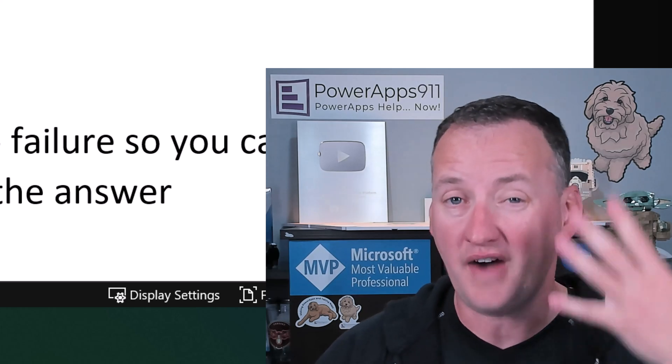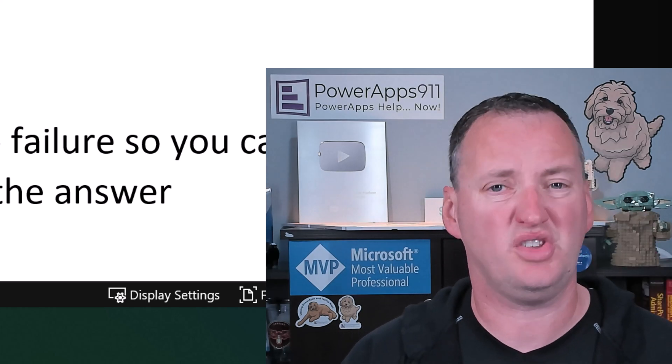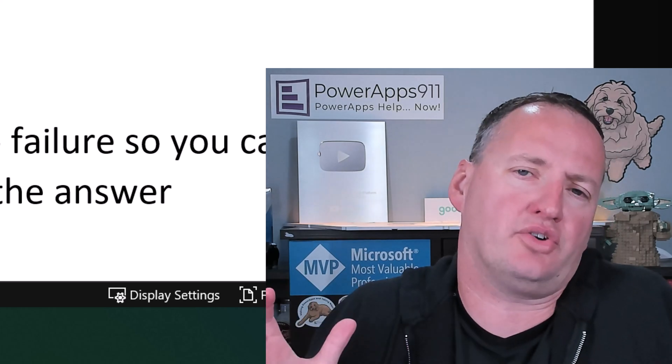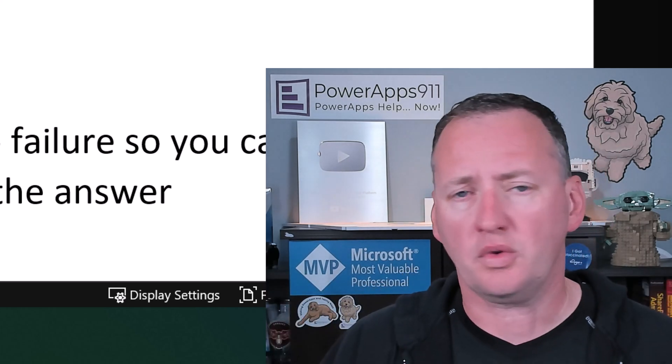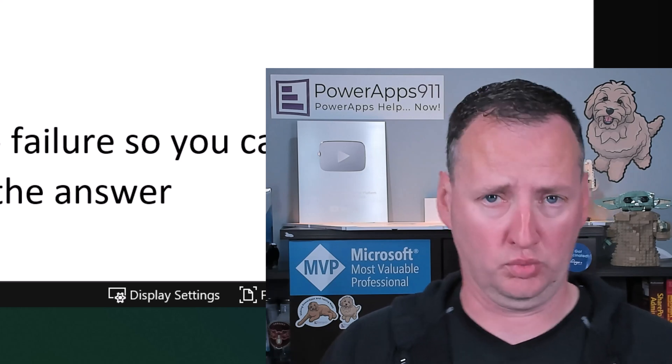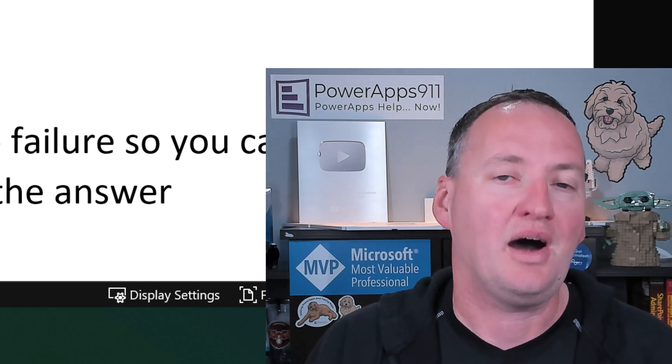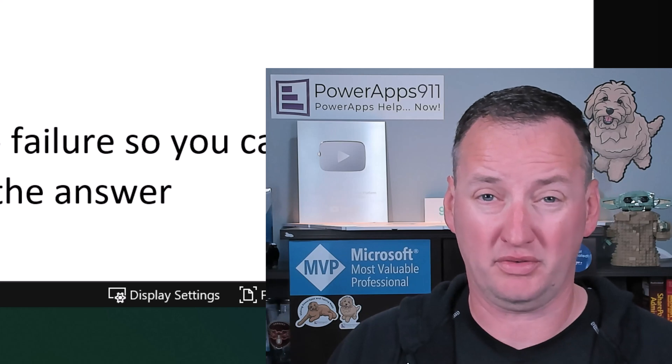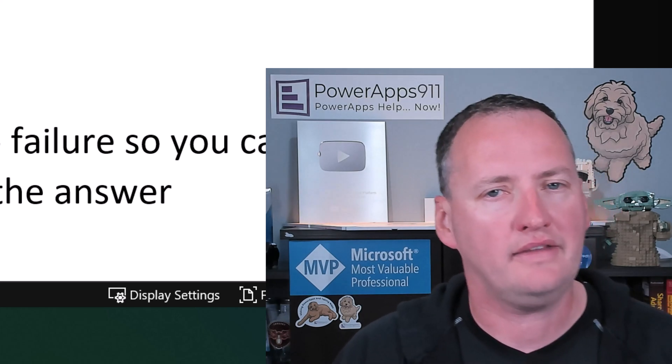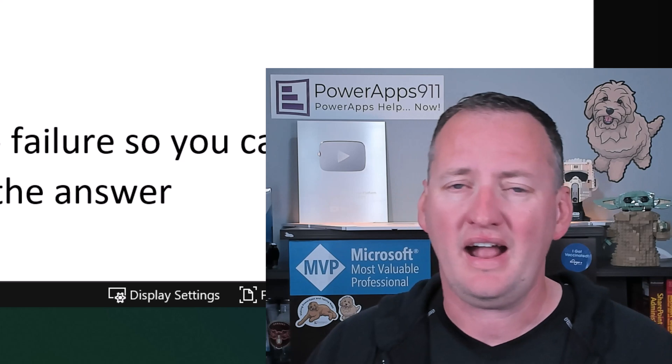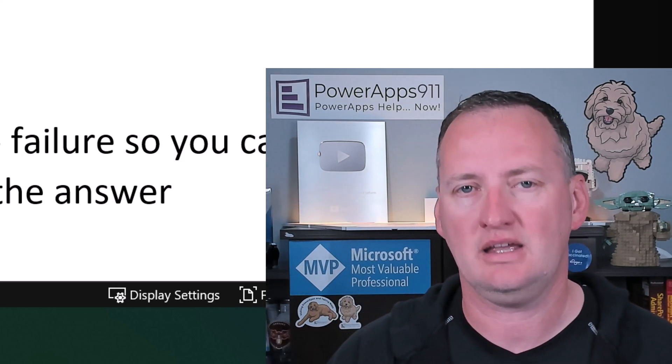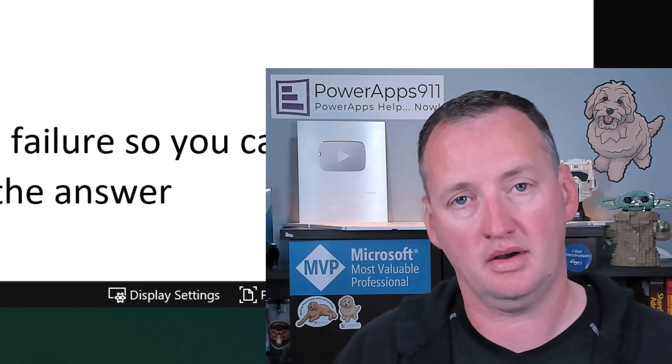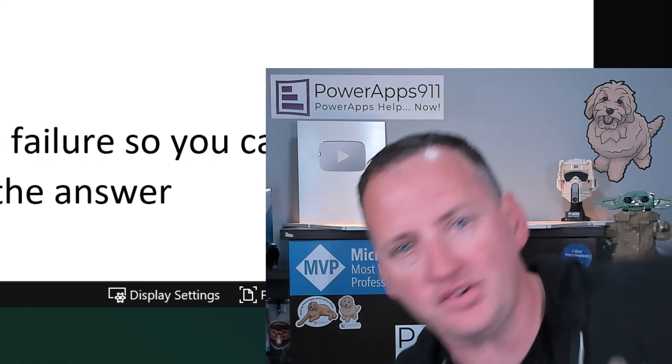In today's show, I'm going to give you five best practices for those of you that are still in that phase in Power Apps where you're trying to figure out all the things that are going on. We're going to talk about data sources, forms versus patch, a couple of building tips, and one of my biggest pet peeves. But first, here's our intro.